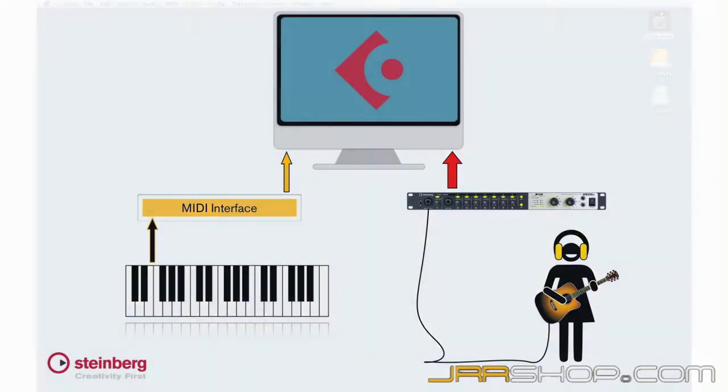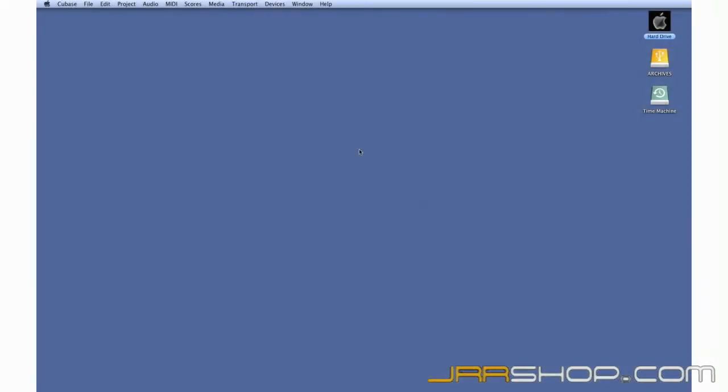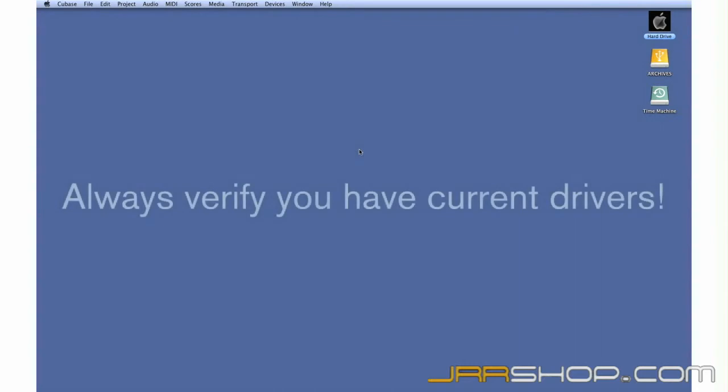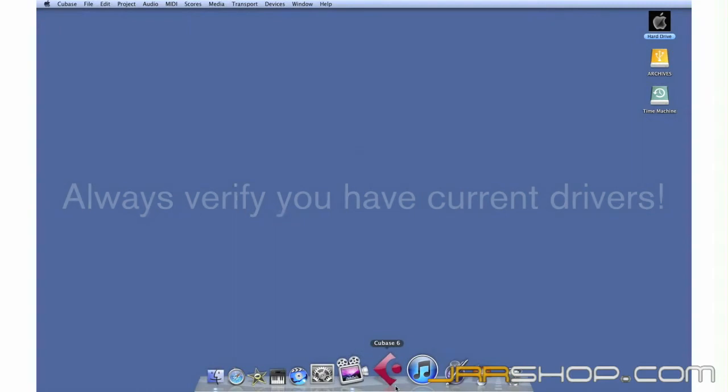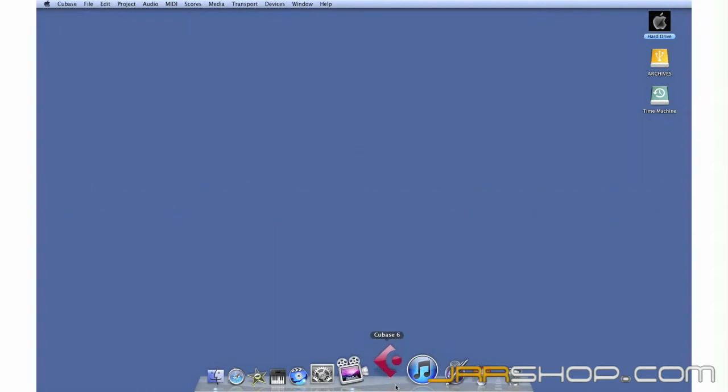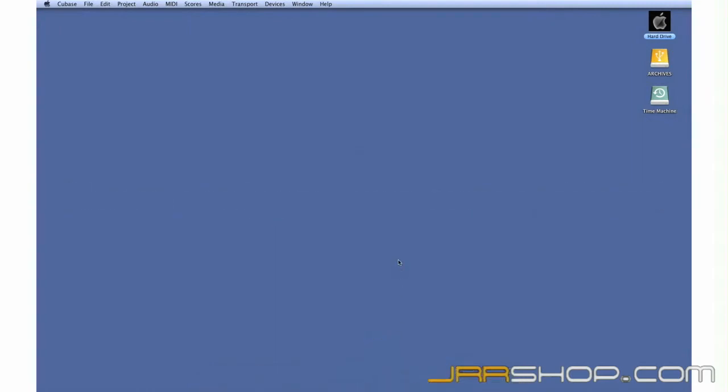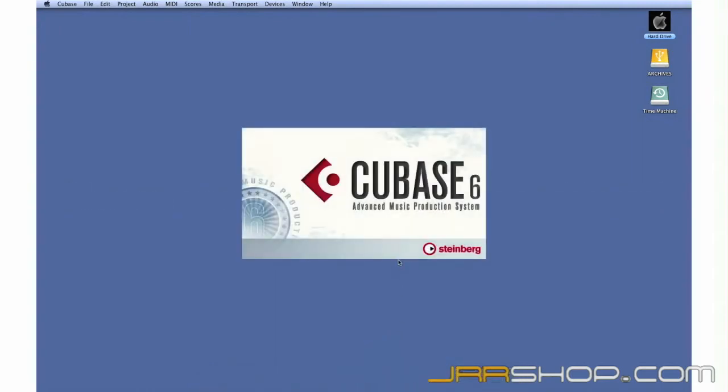Make sure you have the latest drivers for your interface. Even if your interface came with a CD of drivers, you should check the website for any updates and download them if needed. Now we're ready to launch Cubase and begin setting up the internal connections.